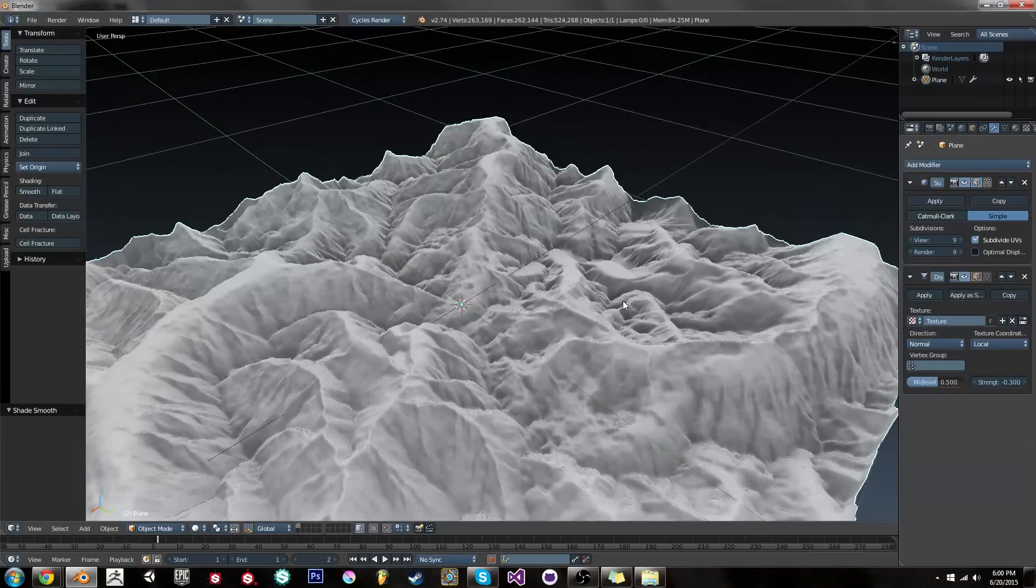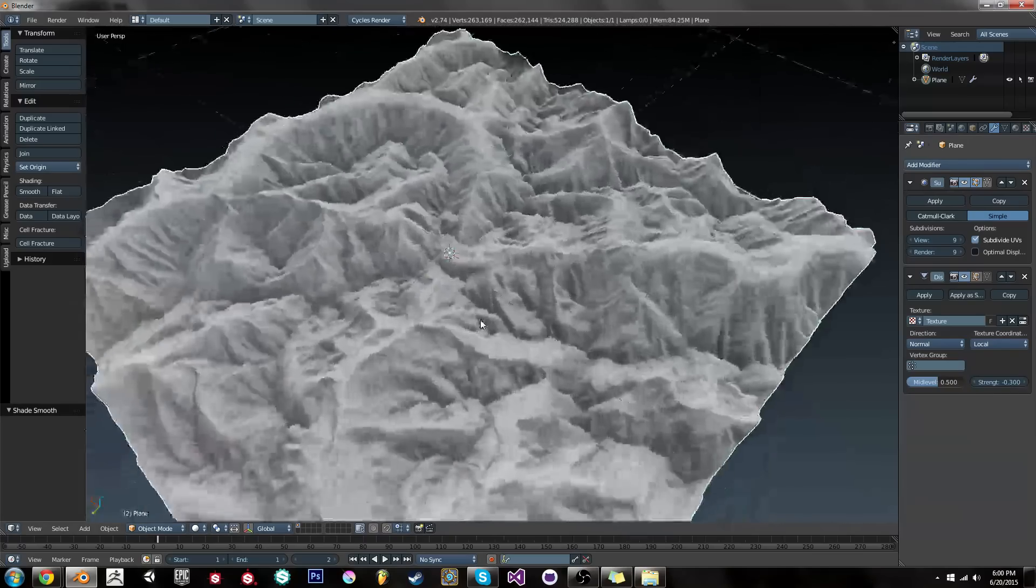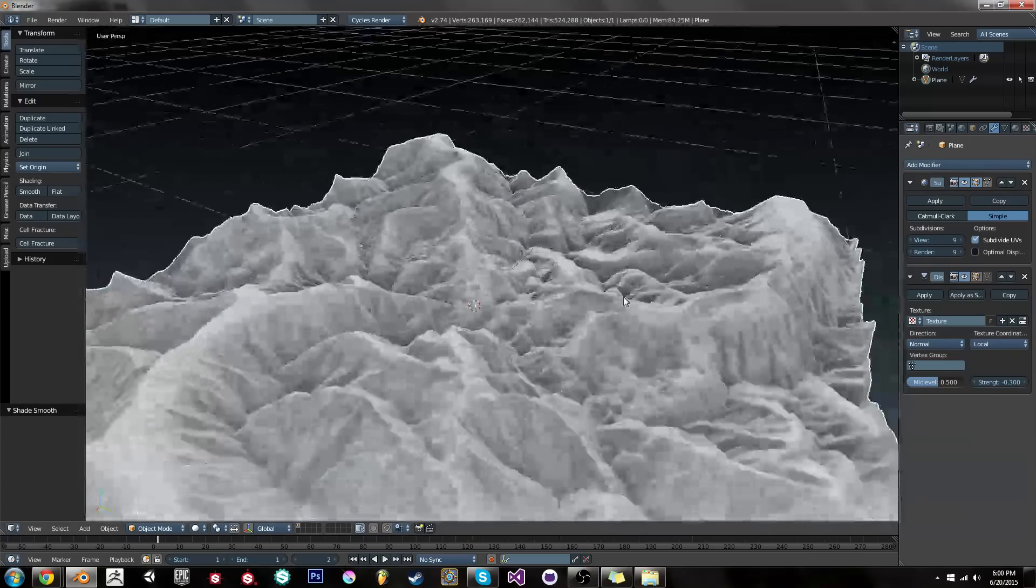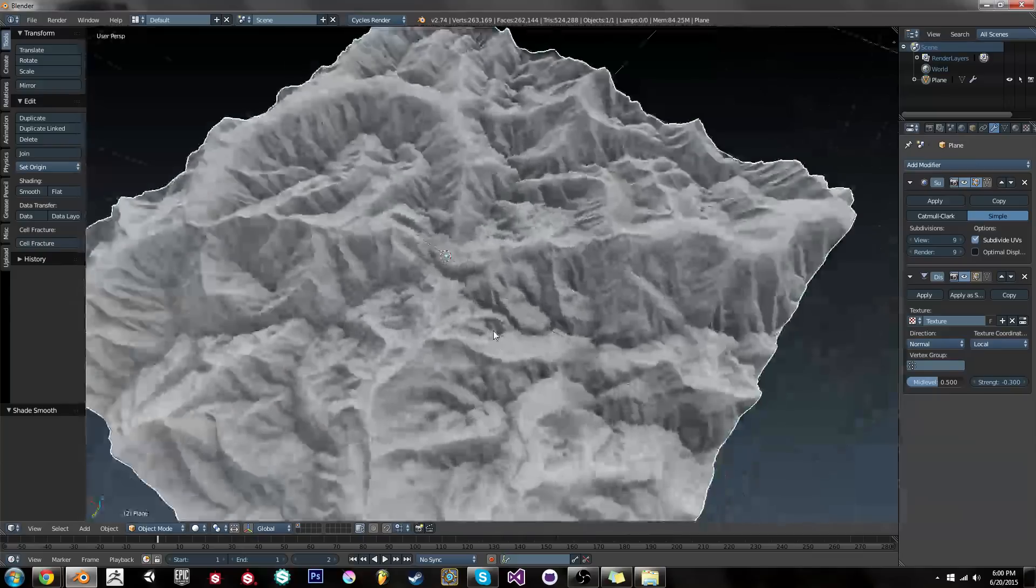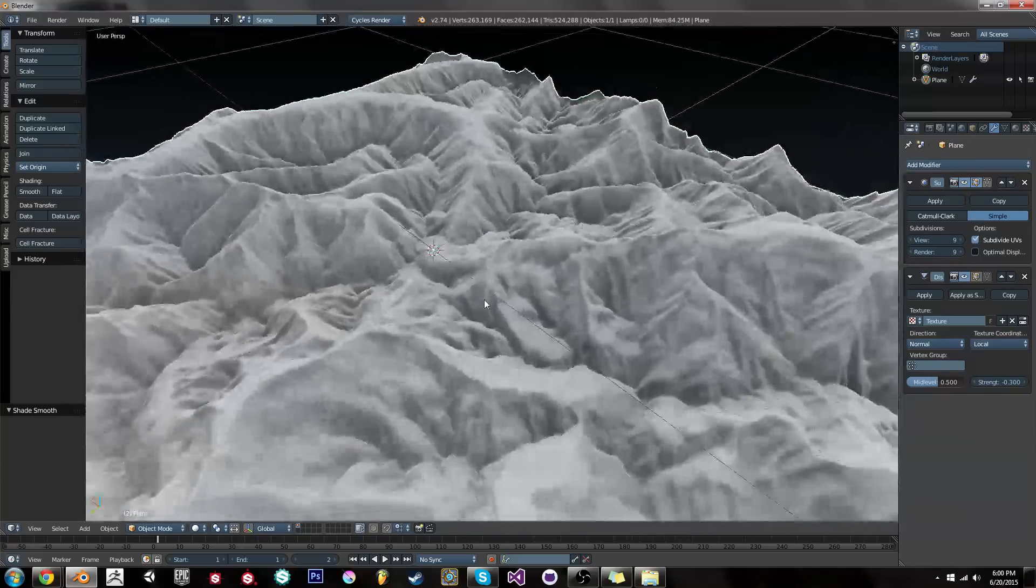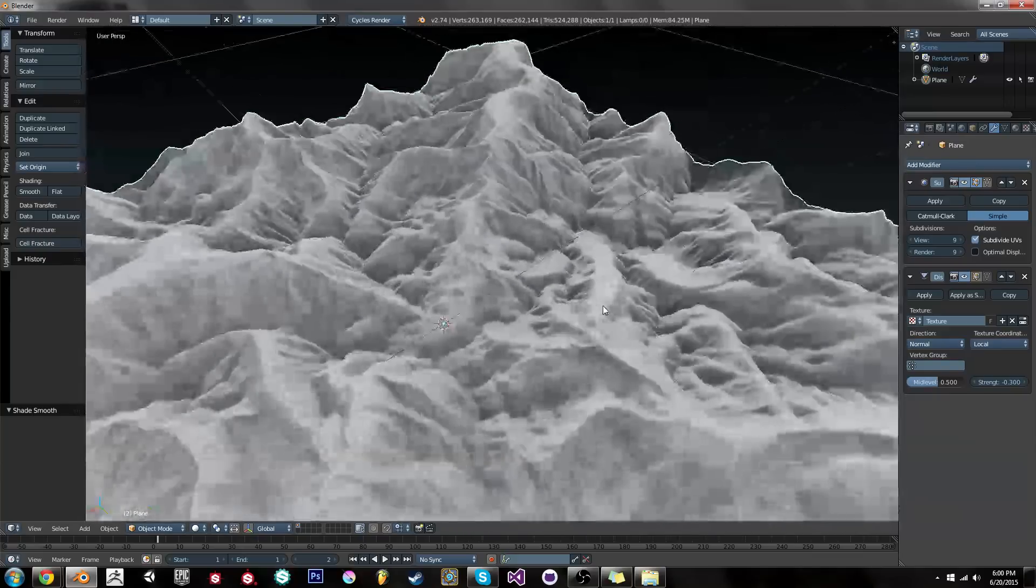If you make some cool terrains, send me some screenshots because I want to see it. And yeah, so make terrain. It's a cool displacement map. Play with it. Have fun. Peace out.